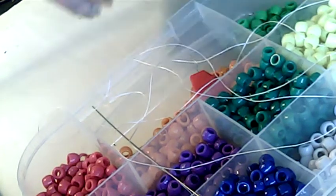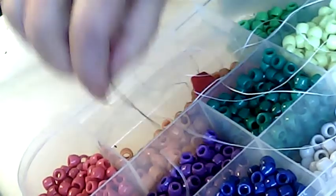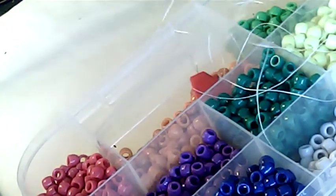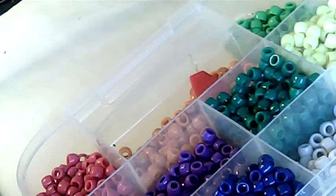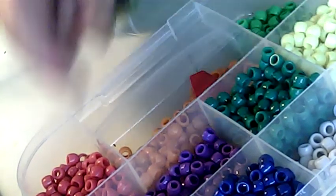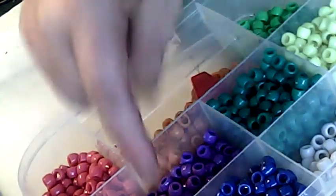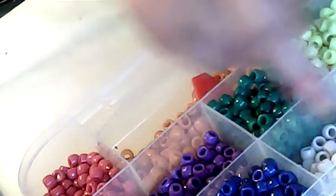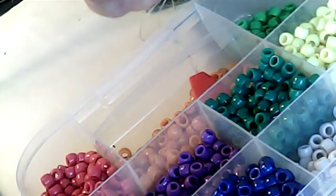And we'll bring the beading thread to about the halfway mark. Then we're going to take out another, about half an arm span. Cut that off. Now, we're going to do this, even count peyote. We've got one, two, three, four, five, six, seven, eight. We've got nine colors.